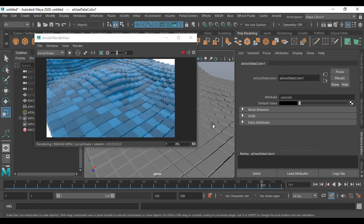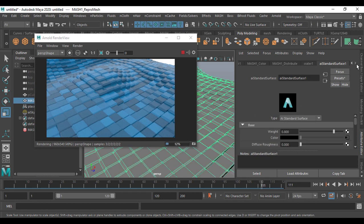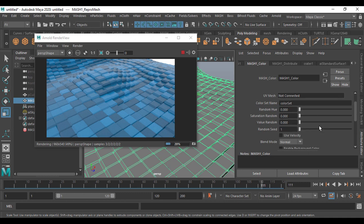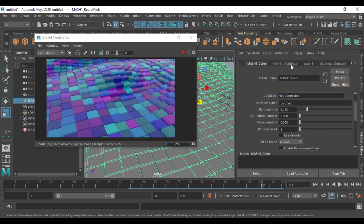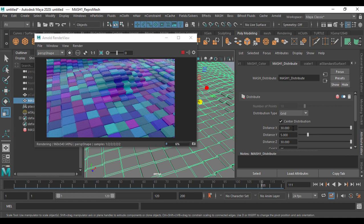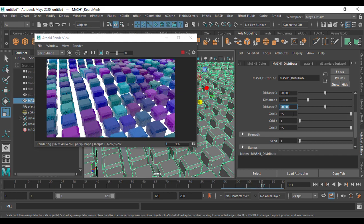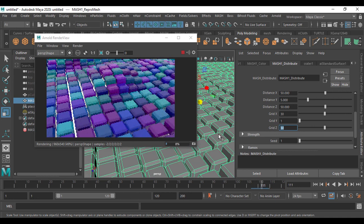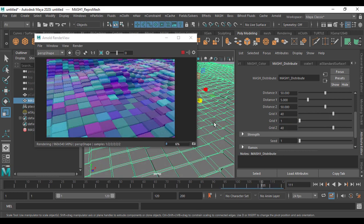I can now go and explore more colors. Go to the color and play with the hue — you see it can work live. Going to the distribute, I'm going to increase it to 50, increase this to 50, increase this to 30, and this also to 30, which gives me something like this. You can explore more for your output.